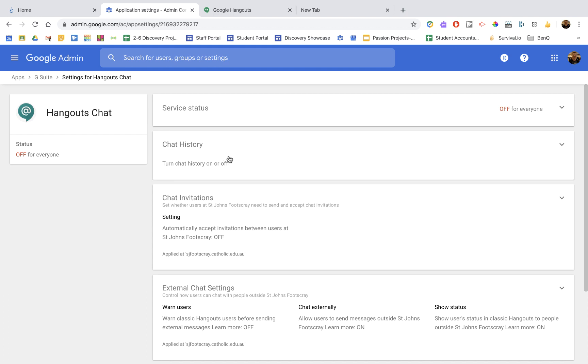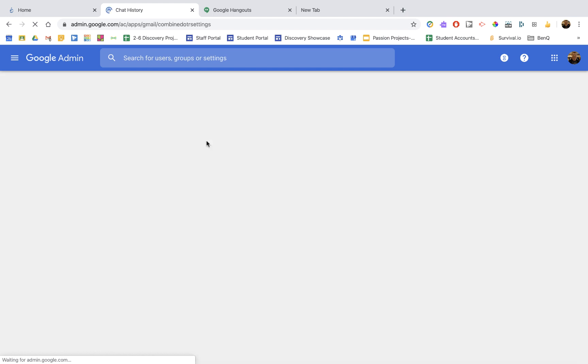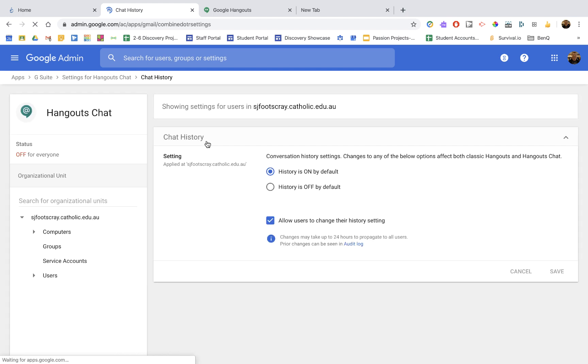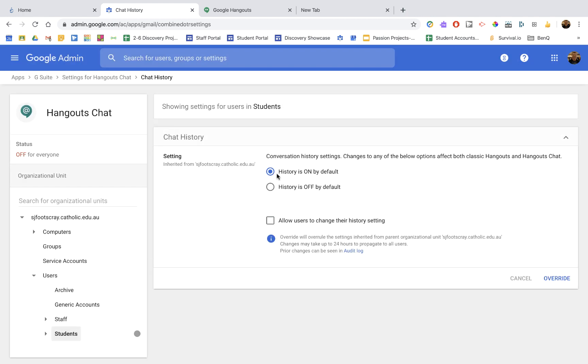And a couple of things we want to have in the chat history. We're going to make sure that's on for students. So I'm going to go down to my students organization and make sure history is on. And we don't want this ticked because we don't want them to turn off their history settings. So for students, history is on, and we're not allowing them to change that. Make sure you either save that or override if need be.